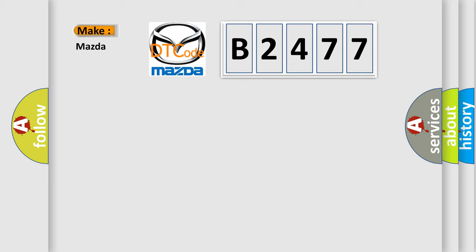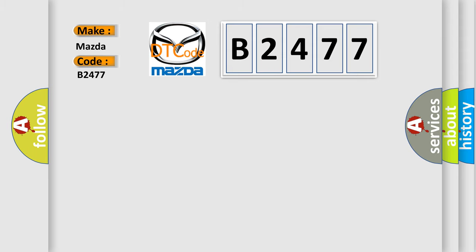So, what does the diagnostic trouble code B2477 interpret specifically for Mazda car manufacturers? The basic definition is: F-CAN malfunction bus off PCM.